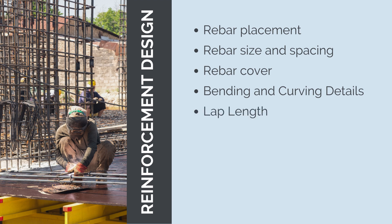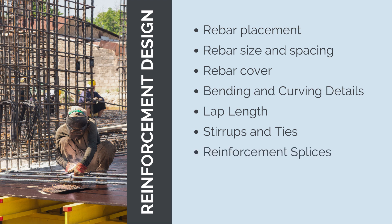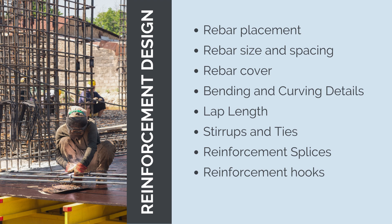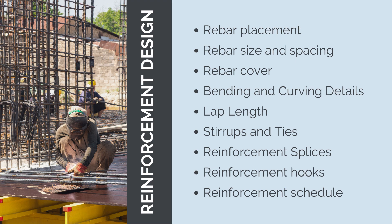Lap length specifies the minimum overlapping length required for connecting two rebars to ensure continuous load transfer across the splice. Stirrups and ties specifies the size, spacing, and configuration of stirrups or ties used to prevent shear failure and improve overall structural performance. Reinforcement splices provides details on how the rebars are to be connected at various points to maintain continuity and structural integrity. Reinforcement hooks specifies the angle and dimensions of hooked ends of rebars to enhance anchorage. Special reinforcement details provides details for any special reinforcement requirements such as in seismic design or specific construction scenarios. And then reinforcement schedules summarizes the quantity and type of rebars used in each structural element and provides a clear list of all the required reinforcement for the entire project.